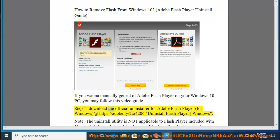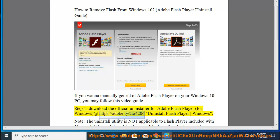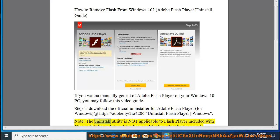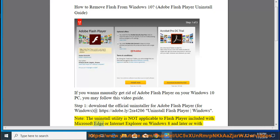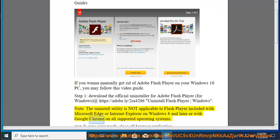Step 1: Download the official uninstaller for Adobe Flash Player at https://adobe.ly/2ra4206 (Uninstall Flash Player Windows). Note: the uninstall utility is not applicable to Flash Player included with Microsoft Edge or Internet Explorer on Windows 8 and later, or with Google Chrome on all supported operating systems.